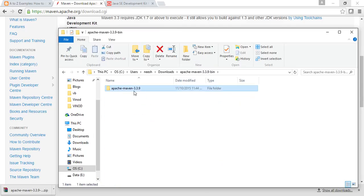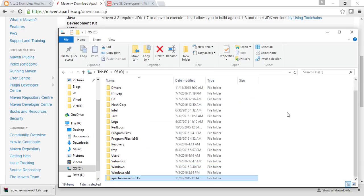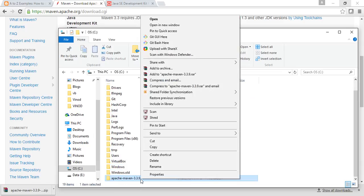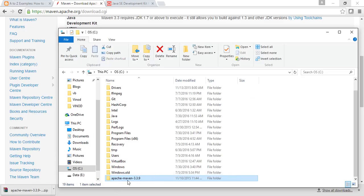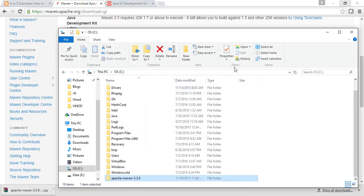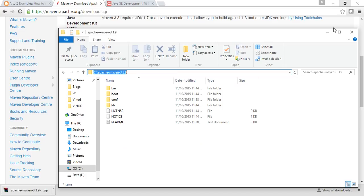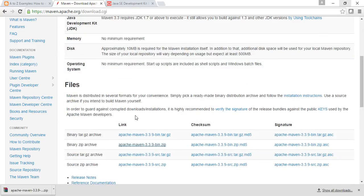I'll right-click and go to show folder, extract it into a folder. Now it's done - I'll cut it and paste it inside the C drive and I'll take the name of the folder. I'll copy the entire path, as this path is required for setting the environment variable.